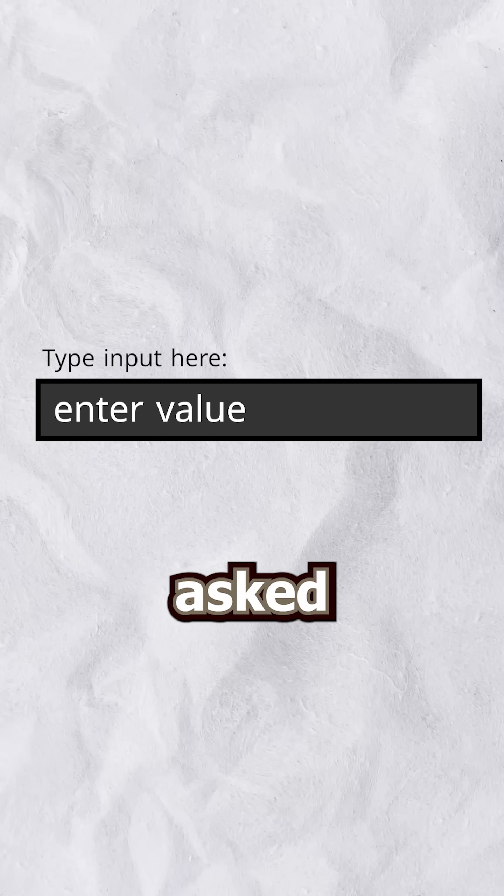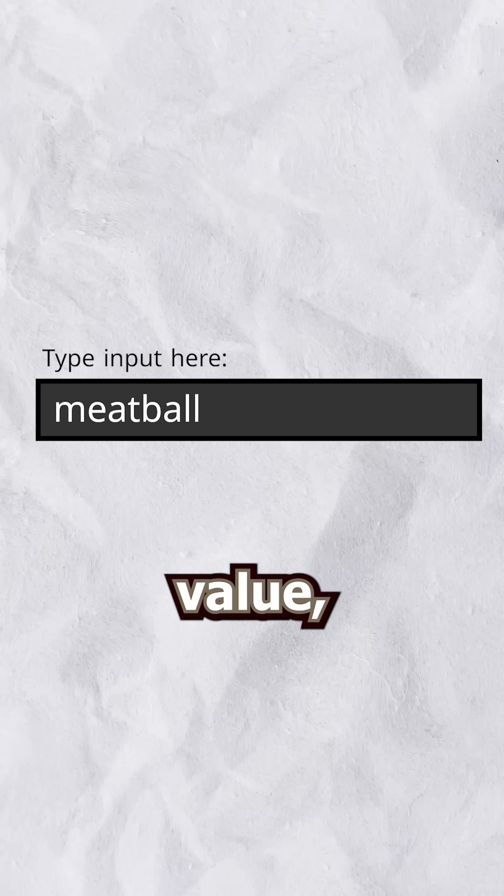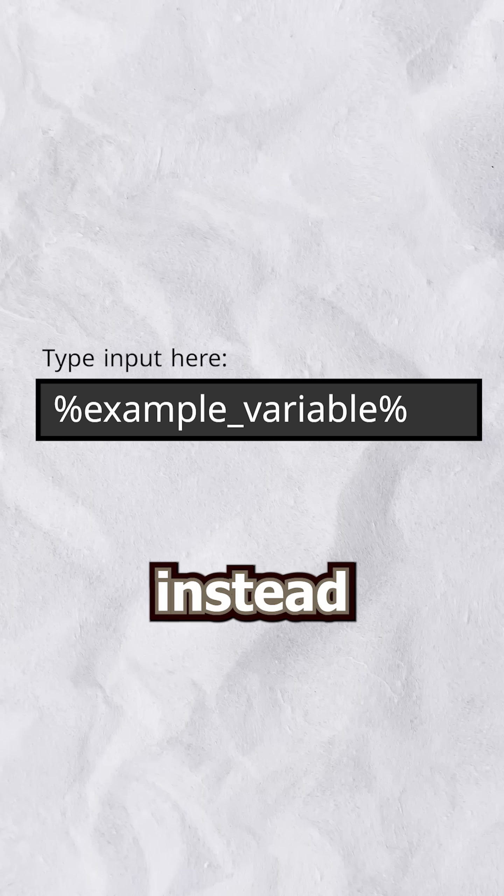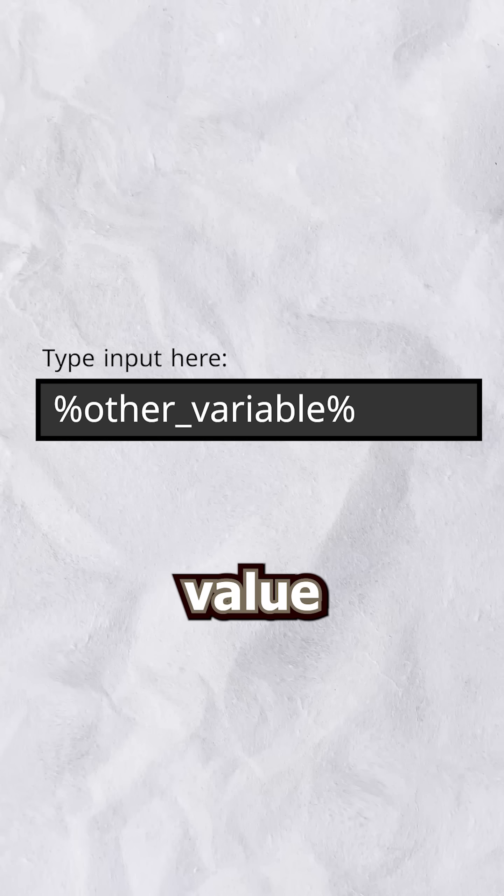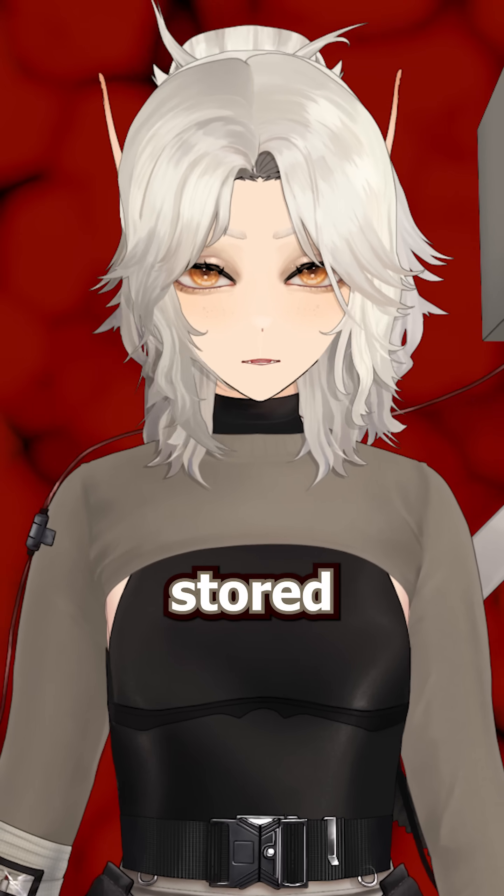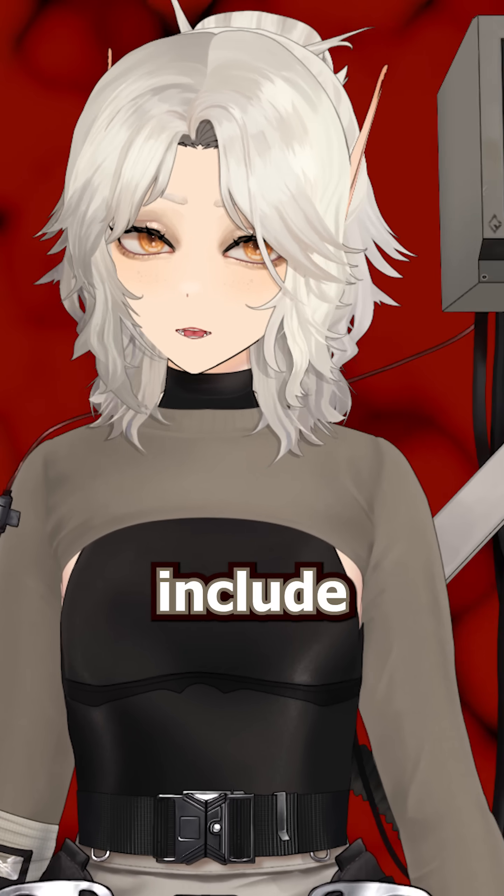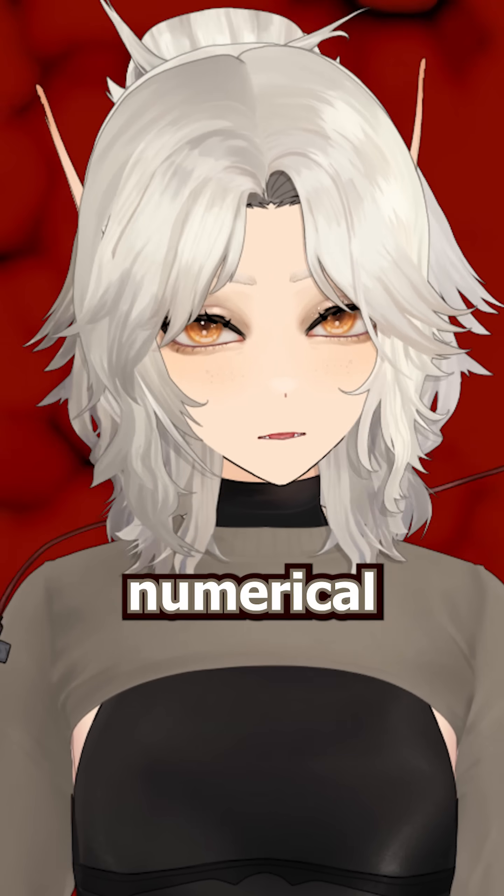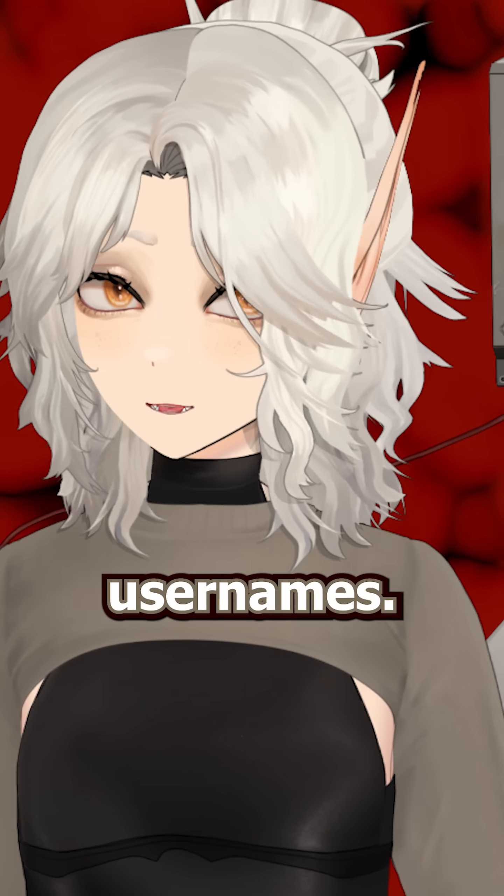In most subactions, whenever asked for an input value, you can usually input a variable instead of a value itself. Variables have information stored in them, and you can include pretty much anything from numerical values to usernames.